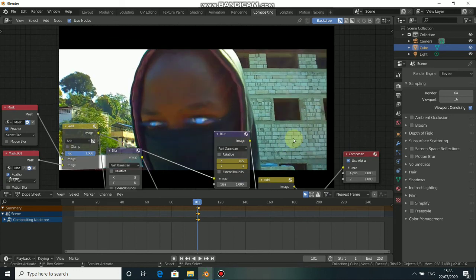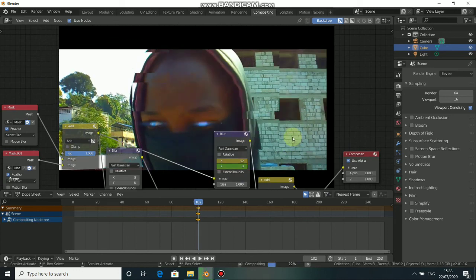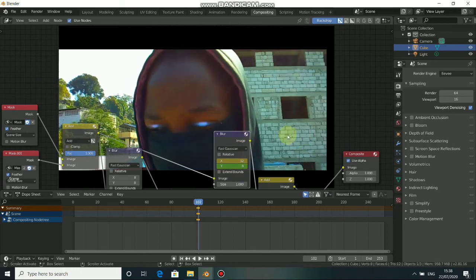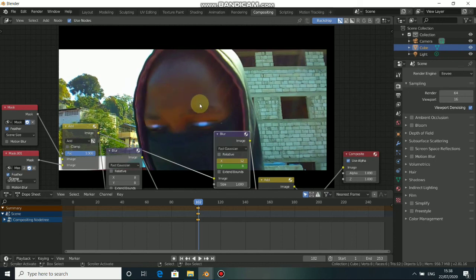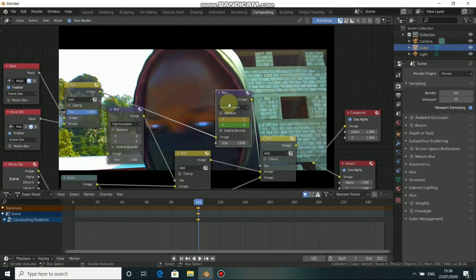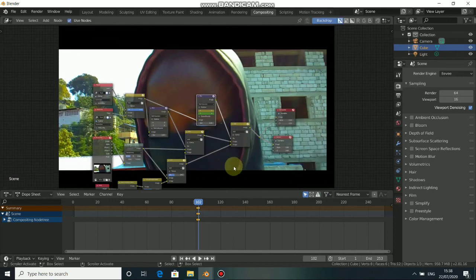You can see when you come here — this flare and this glow is not exactly on the eyes. That happens because we are using a movie clip, not an image sequence. That's why it's always better to use an image sequence when doing visual effects.